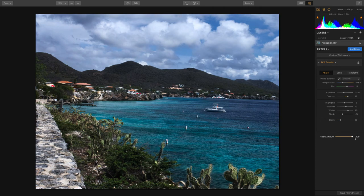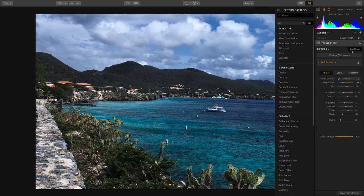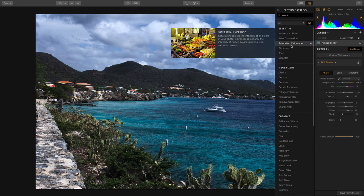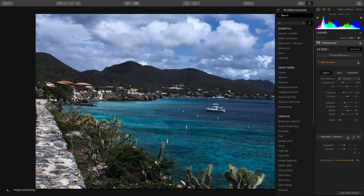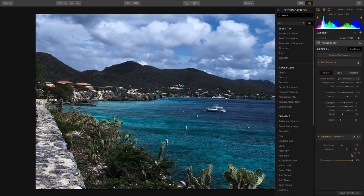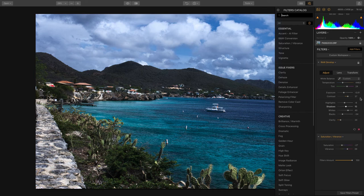I'd also suggest adding a saturation and vibrance filter. After you get tone done, you might feel the need to add a little vibrance to bring out some of the colors. Usually I'll take saturation down and vibrance up, which gives a nice overall blend. Remember, you also have separate controls, and you can mask the filter if you'd like to target its results to a more specific area.